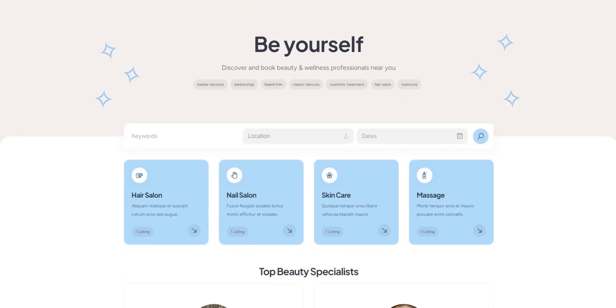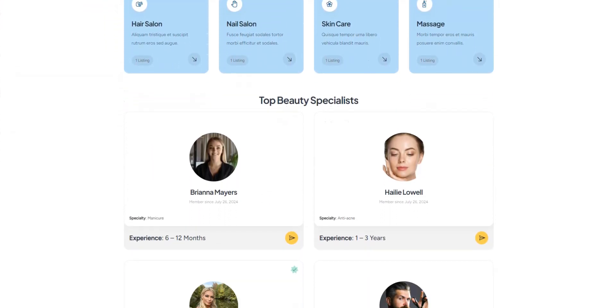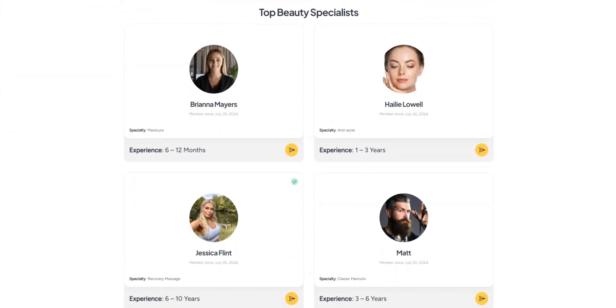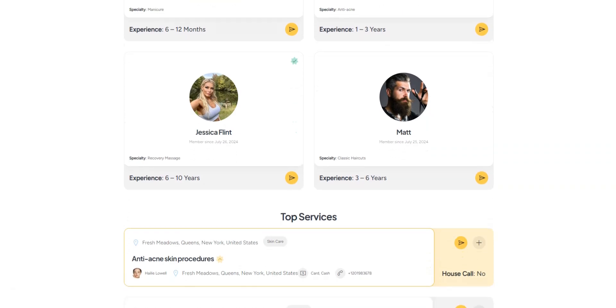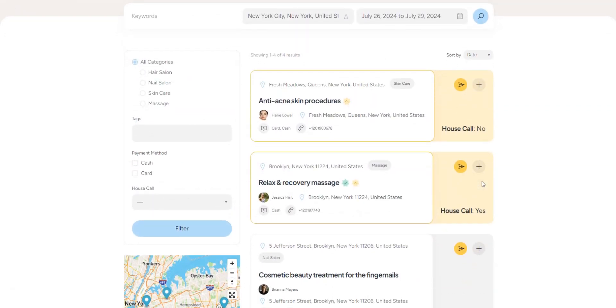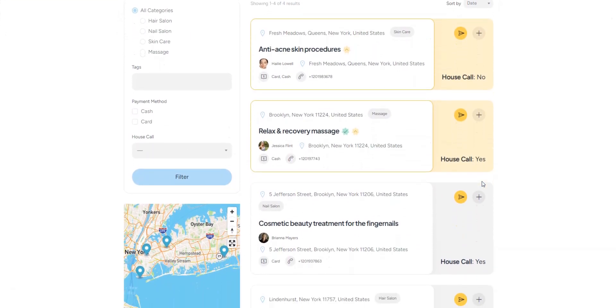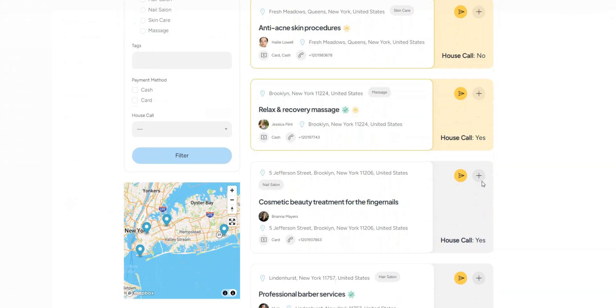In this tutorial, we'll show you how to create a website for beauty services like Booksy, using WordPress, absolutely hassle-free and without any coding skills. Let's dive right in.